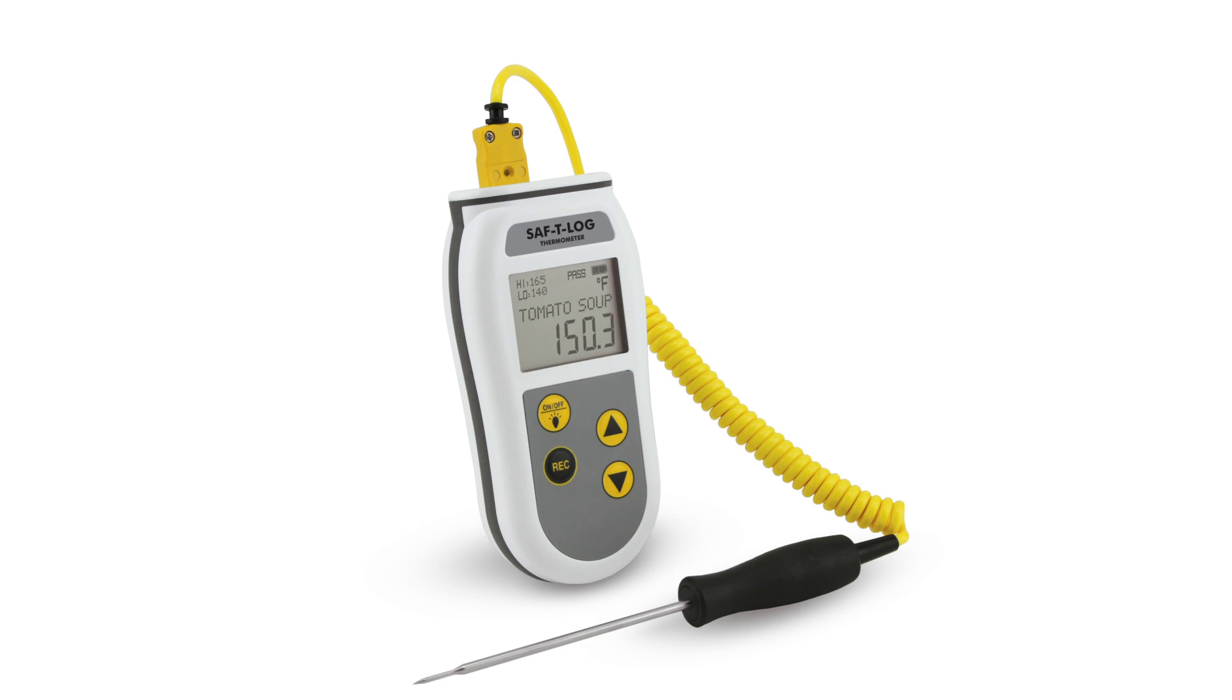Priced the same as many professional thermocouple meters, the Safety Log eliminates paper log books and makes daily checklist recording more efficient, accurate, and manageable.